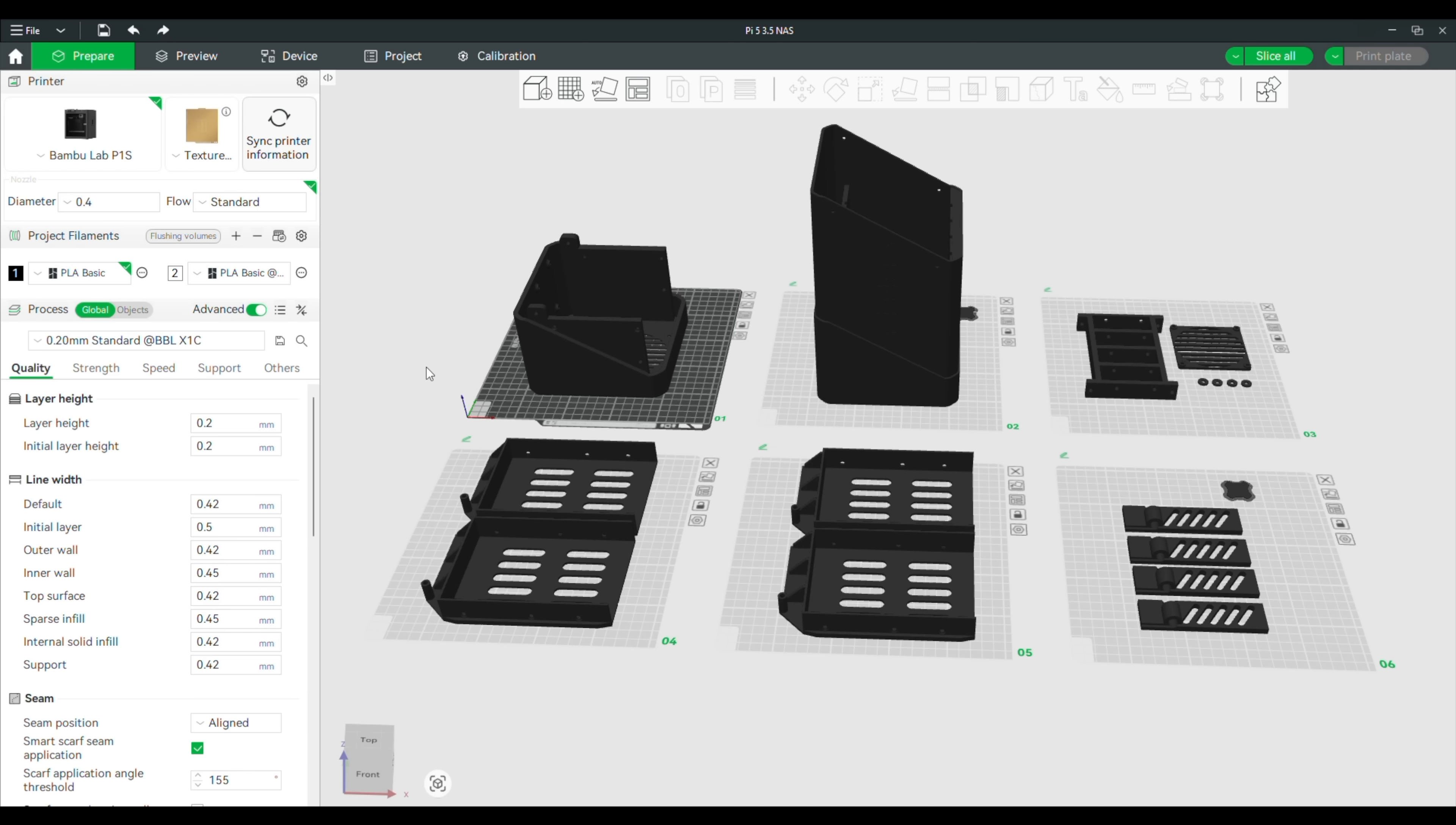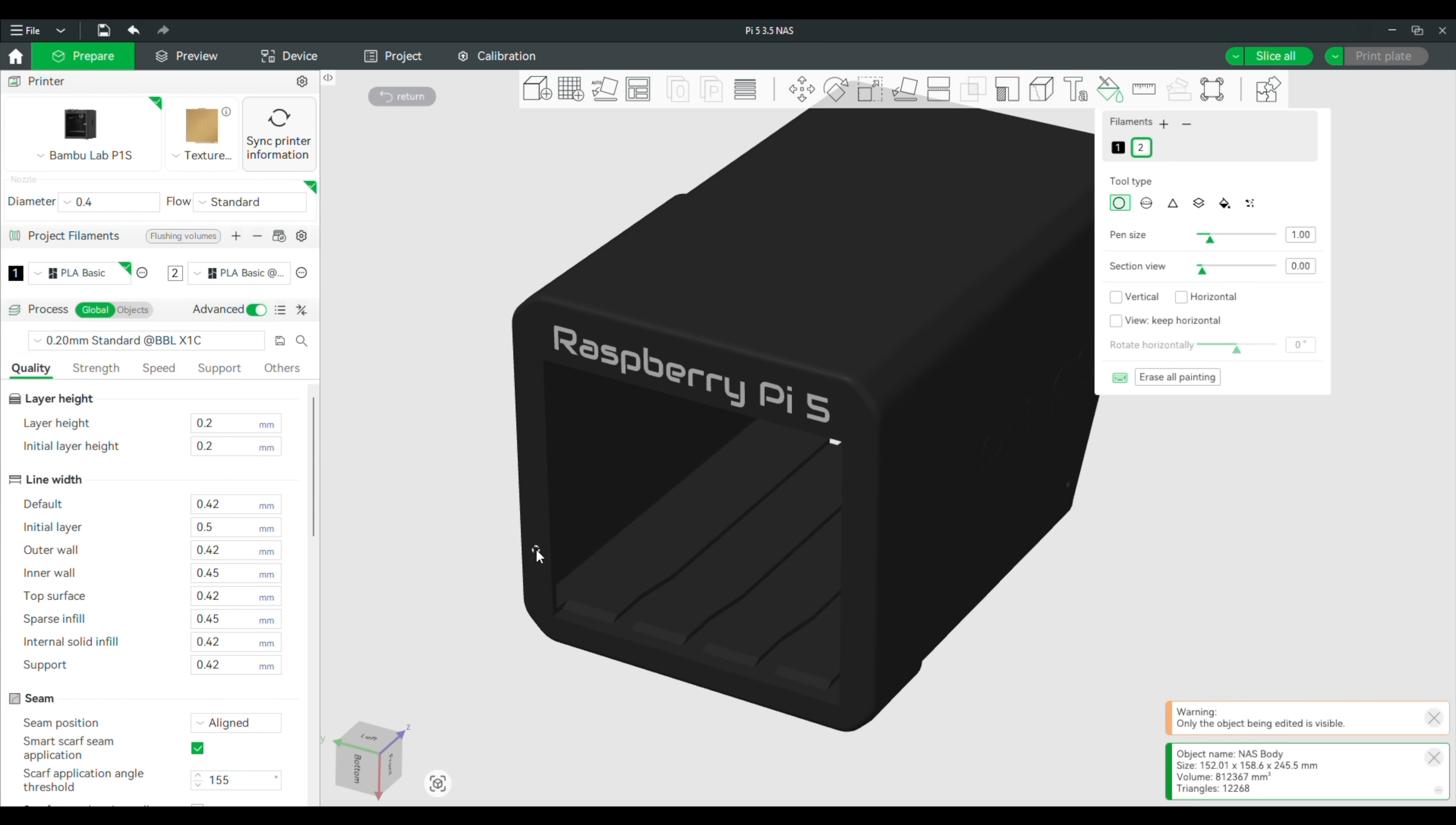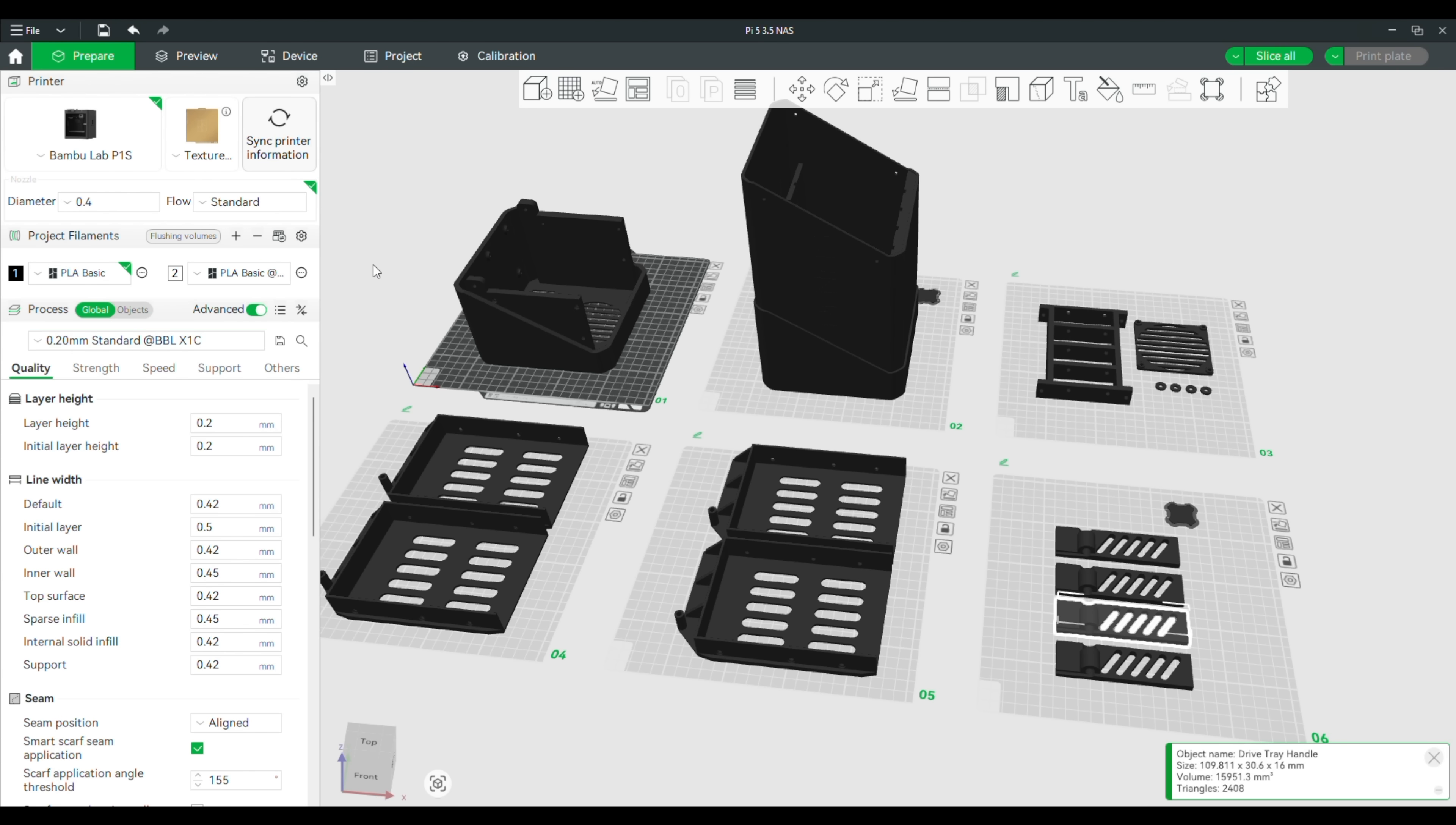I sliced the model up in Bamboo Slicer across six build plates. I'll be using Bamboo Lab's PLA basic filament, and I'll use the AMS multi-material system to print the enclosure in black and to colour the text in white on the front of the enclosure and on the drivetray levers. I used the presets for the textured PEI build plate, PLA basic filament, and the standard 0.2mm print profile.